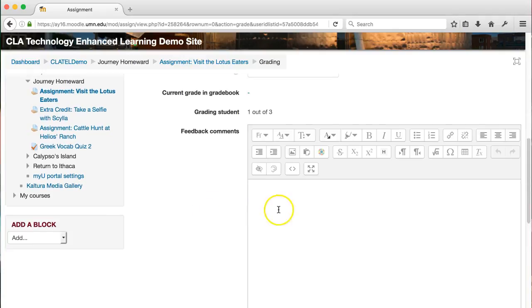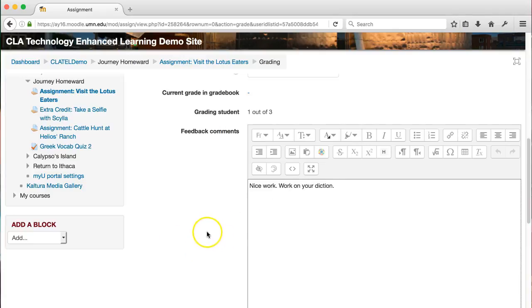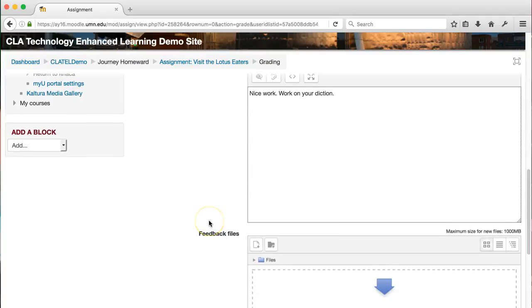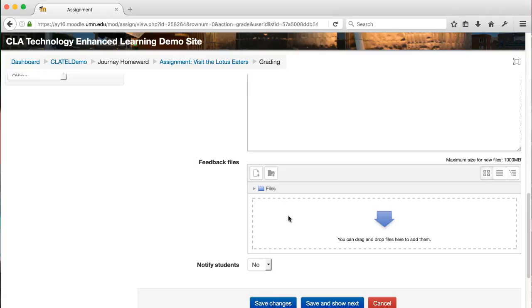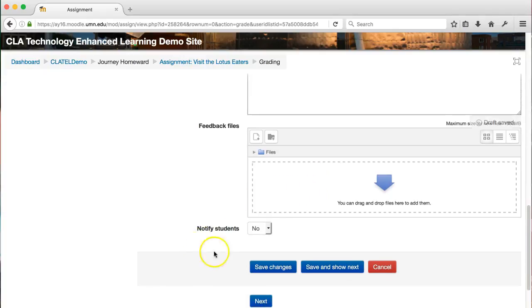You can also add some feedback comments, and if you made sure to select the feedback file option when you set up your assignment, you could also upload a feedback file here. You might have tracked changes in Word on their assignment and want to upload that so they can view them. Then you can either save changes and go back to the main student list or you can save and show next to see the next student's assignment to grade.